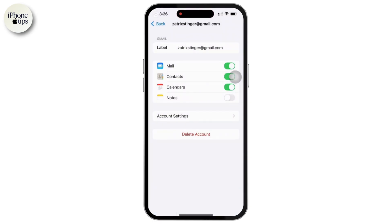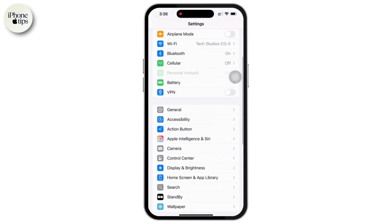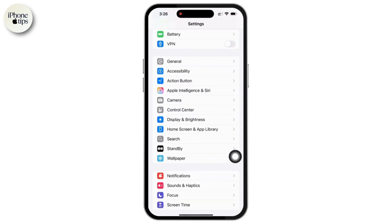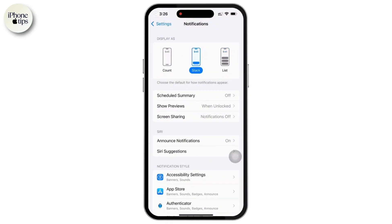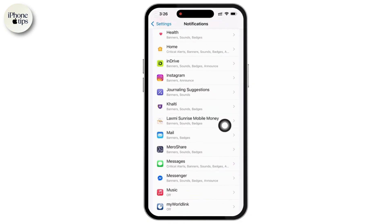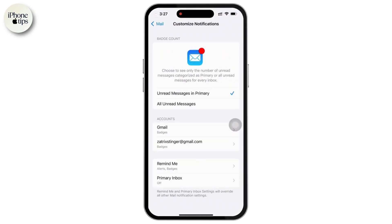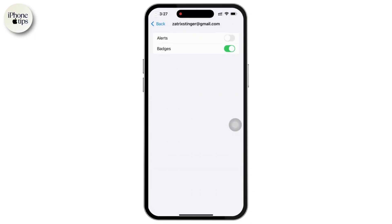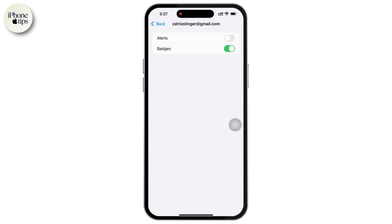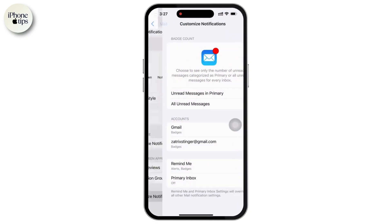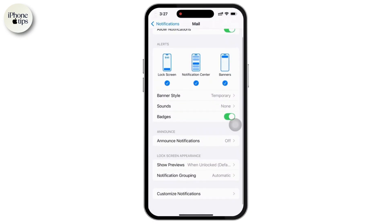Let's move forward to Step 3: customize mail notifications. If you want to control when and how you get email alerts, go back to the Settings app, scroll down and tap on Notifications, then scroll down and select Mail. Choose the email account you want to modify. Here you can adjust alerts to enable or disable email notifications, sounds by choosing a custom sound for incoming emails, badges to show or hide the unread email count on the Mail app icon, and banners to decide if you want email notifications to appear on the lock screen.